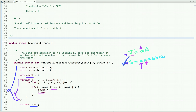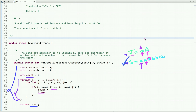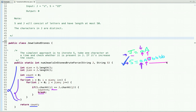We pick each character of S and compare it with characters of J one by one. For example, if S[i] matches J[j], we increment the count. Continuing the walkthrough: lowercase a matches, capital A matches another entry, and so on. We repeat this process until the string S is traversed completely and then return the count, which in this case is three.